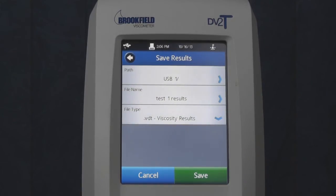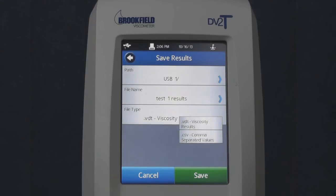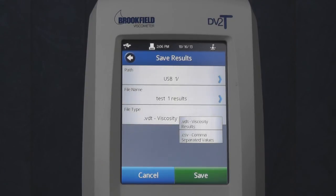Review your path, file name, and file type. Note that there are two types of file formats: VDT, the native format for viewing data with a touch instrument, and CSV for exporting data in Excel format. Save data in CSV cannot be converted back to VDT.